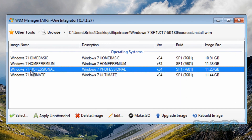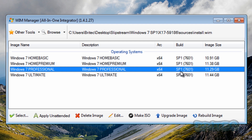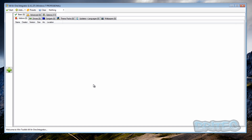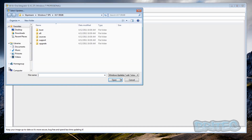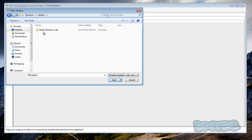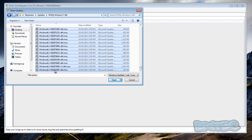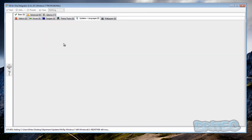Now click on the green highlighted one — that's the Professional version — and you can see it's already got service pack one in there. Select that version. Now we've got this box popping up; come down to the bottom where it says 'Continue No Preset' and click on that. Now we can start adding in our files. Go to the updates and languages tab, click the plus button, go into your desktop slipstream folder where you've saved all your updates, click the top one, hold shift, pull down to the bottom to highlight all of them, and click open.